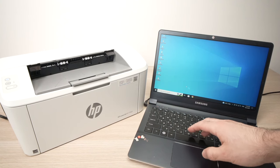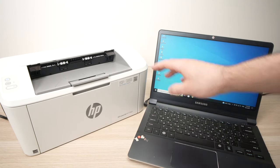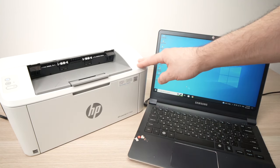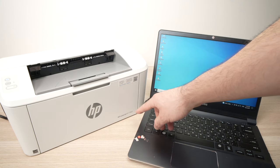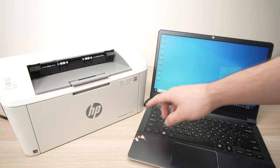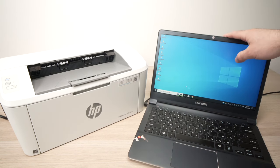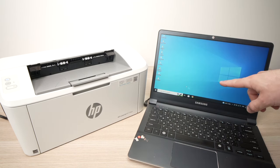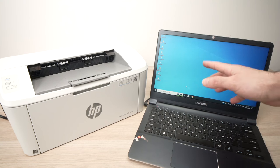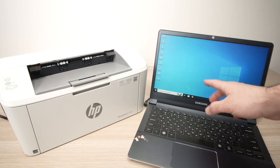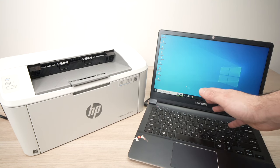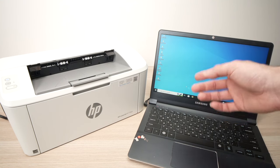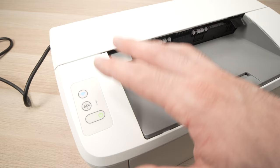In this tutorial, I'll show you how to connect your HP LaserJet M110WE to your PC Windows computer, and I'll also show you how to print using your computer. So let's get started right away.